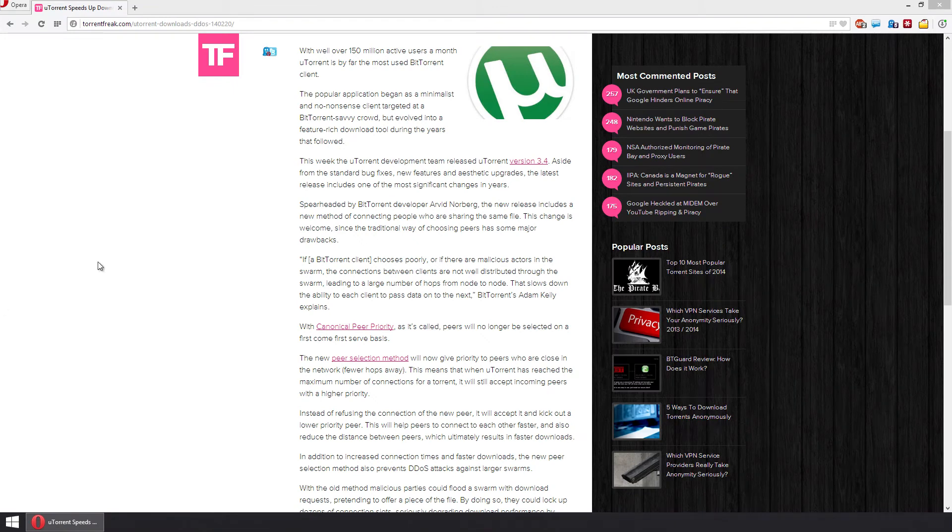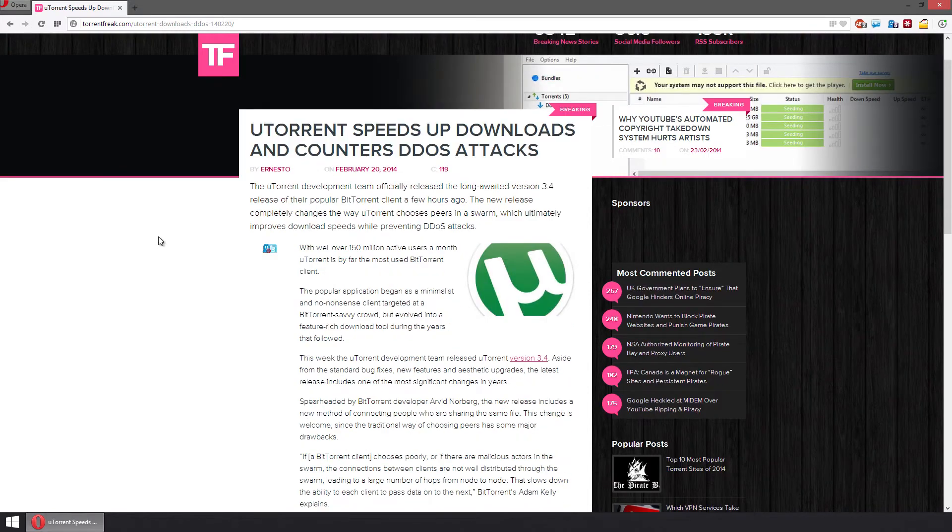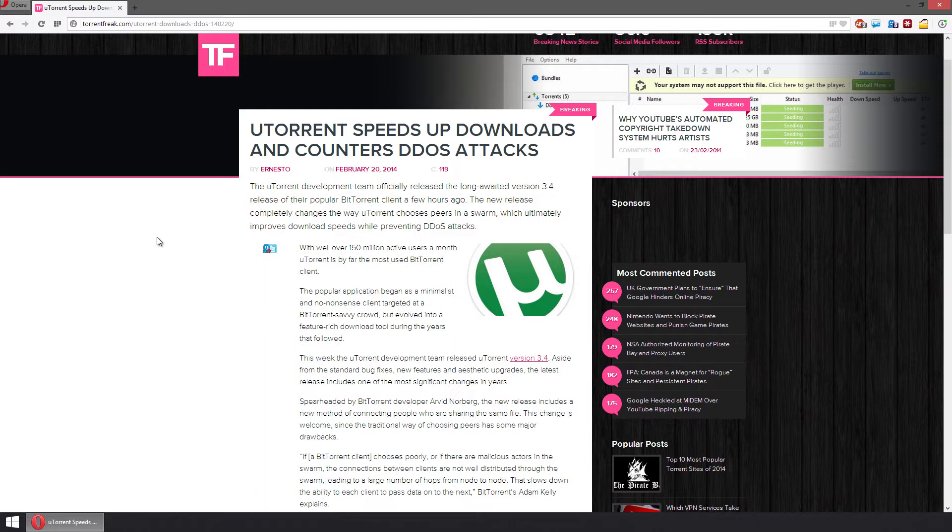Today I'm going to be talking about uTorrent, and I know this is kind of different, but it is a piece of software on a computer that I use and that a lot of people use to download their files quickly and efficiently.